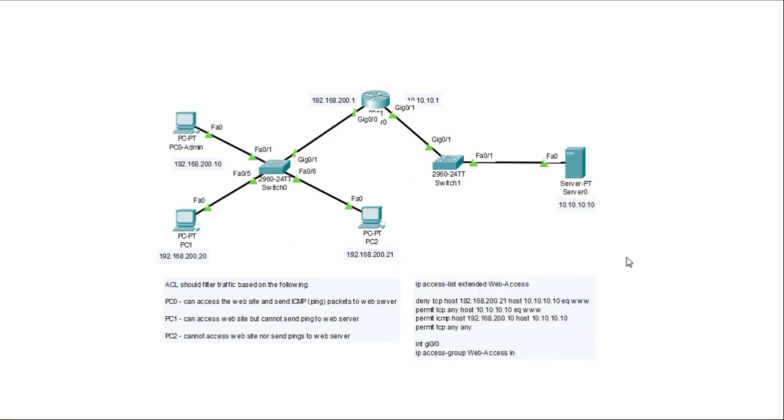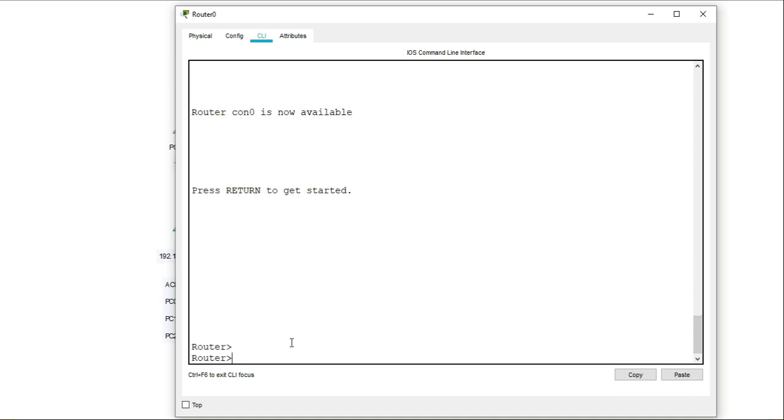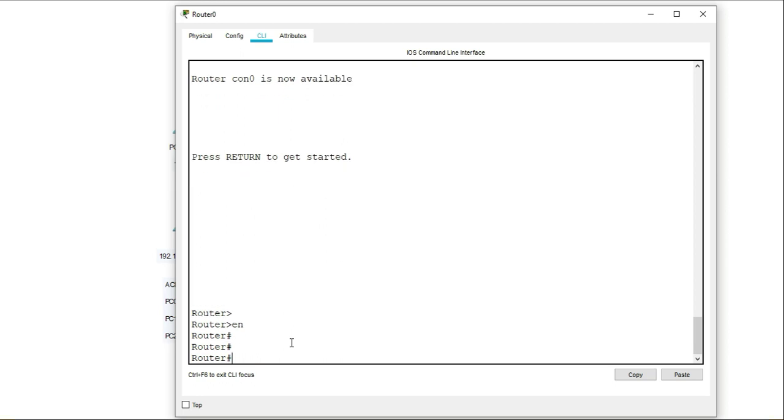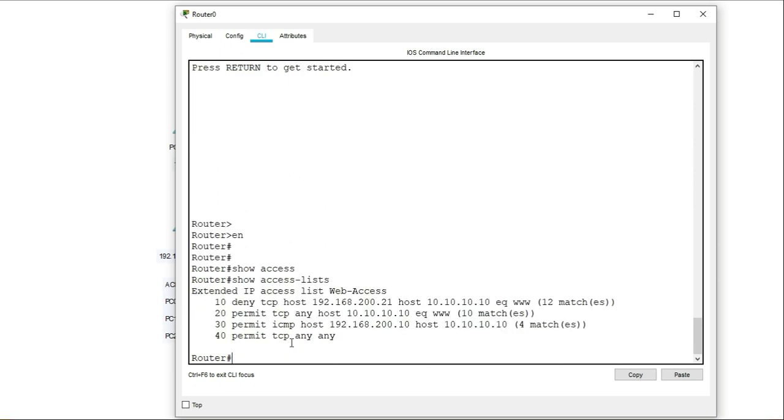Now let's have a look at the access lists that we have on the router to see if it's working and how it's working. Now the command to do this will be just a show access list. And this will basically show all the access lists that you have created on the router. And because I only have one, it will only display one. So this is the access list.